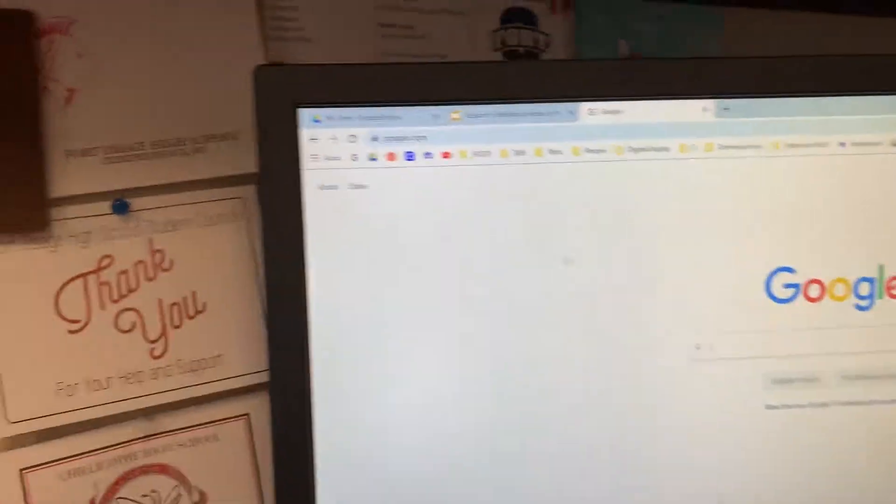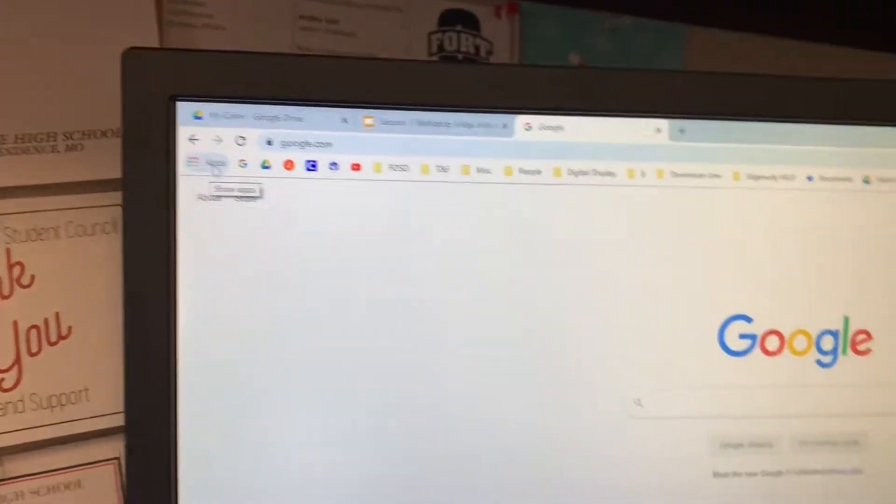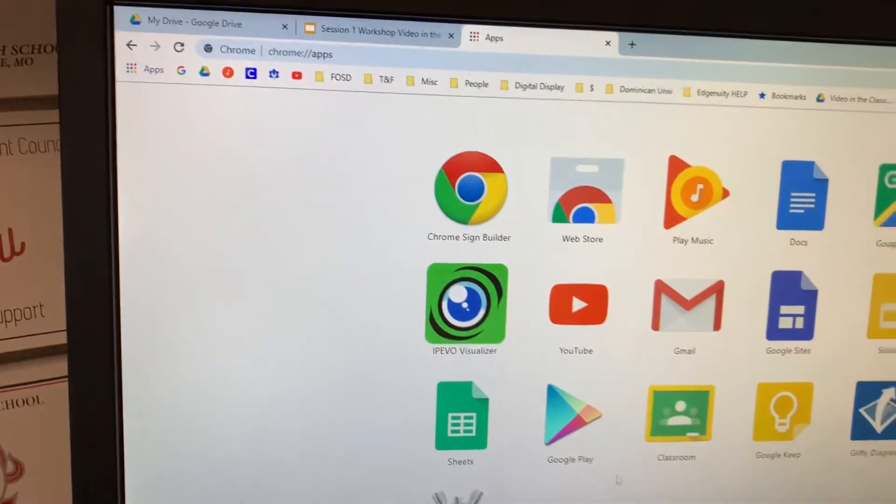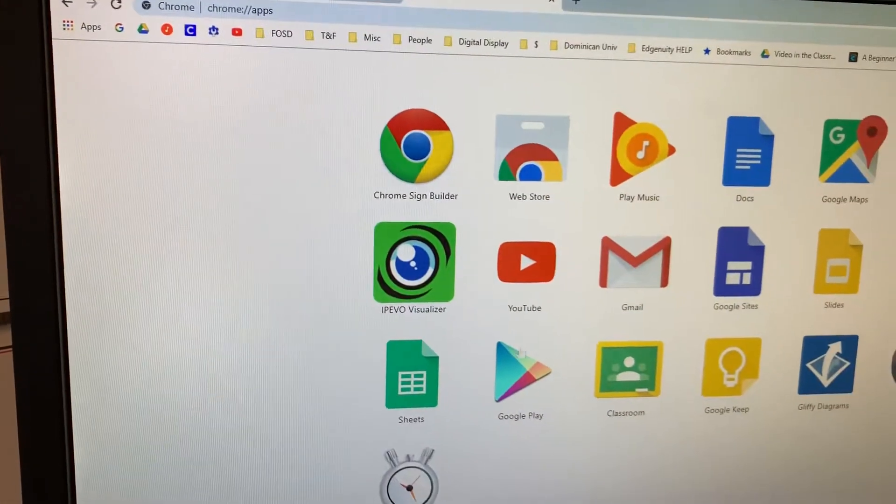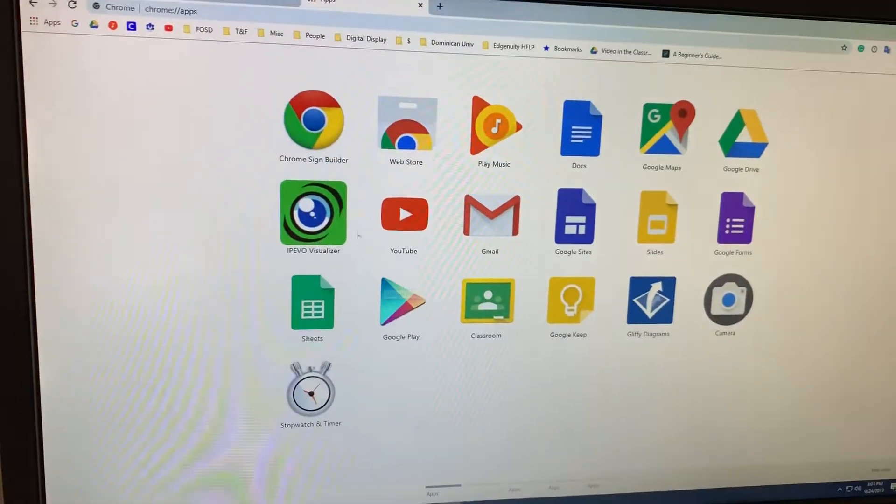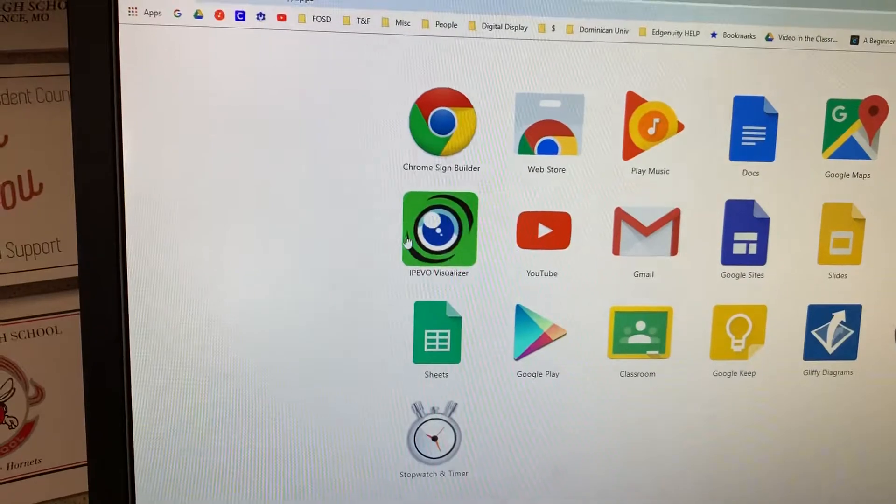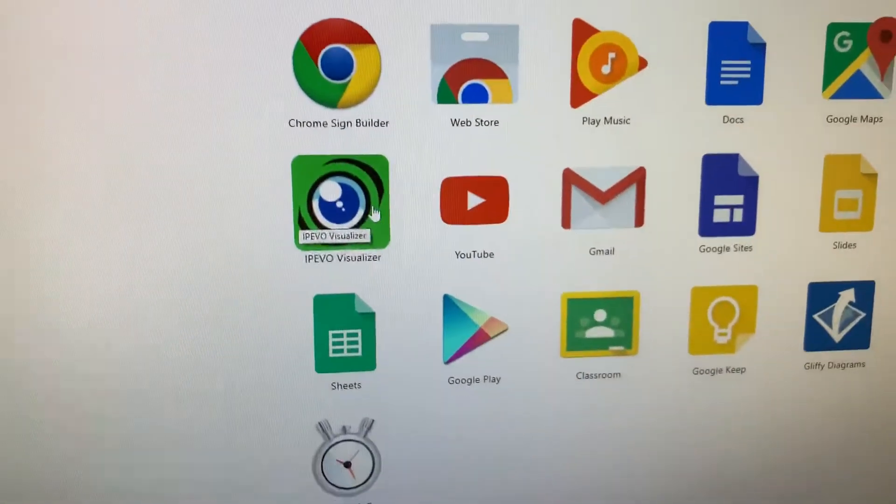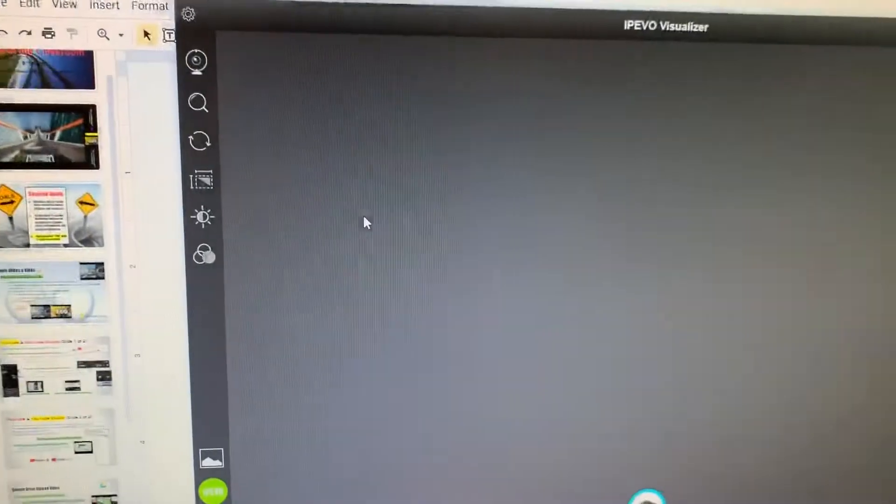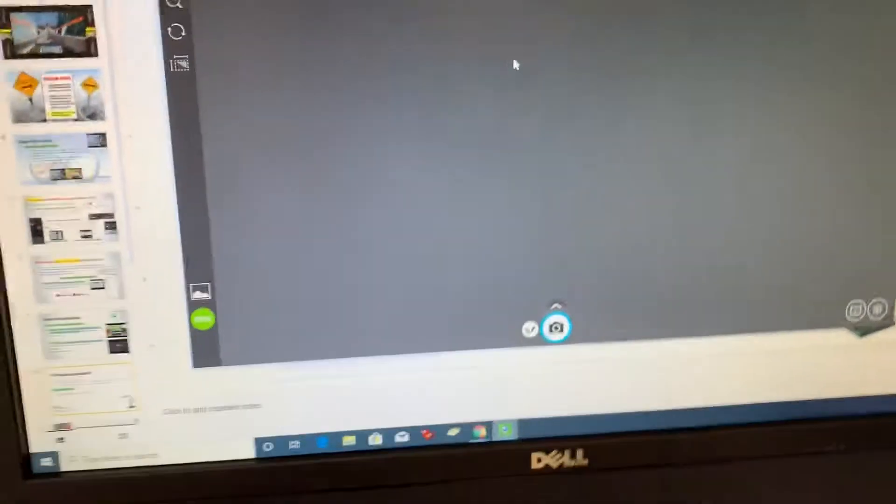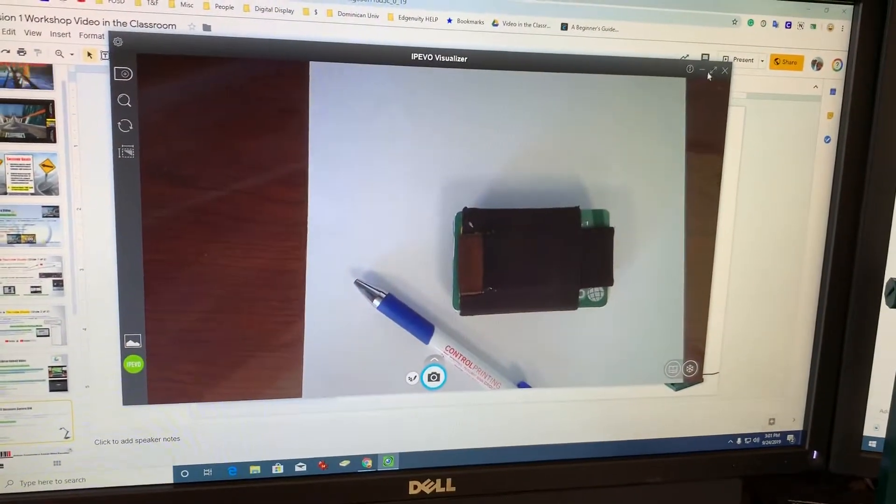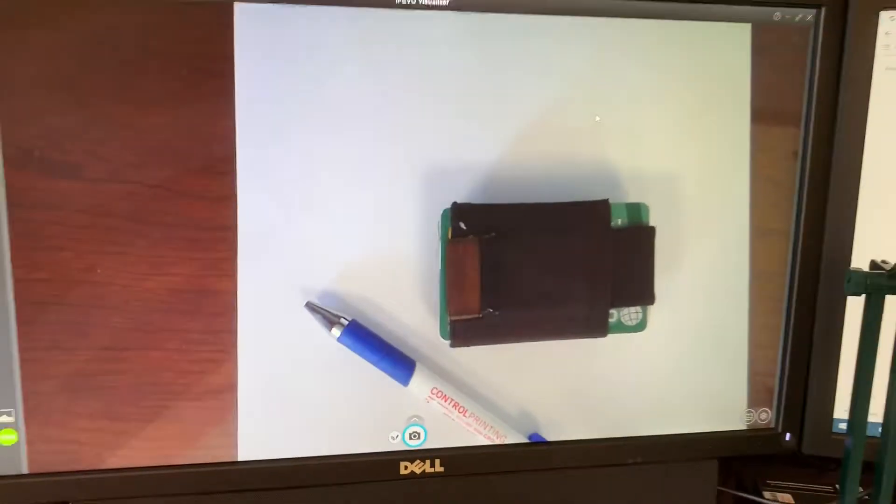Once you're in Google, up in the top left-hand corner, if you have already installed the iPIVO visualizer, it will be one of the icons in here to utilize. So if you just go over and you click on the iPIVO visualizer, it will open with basically the tools that you can utilize with your camera.